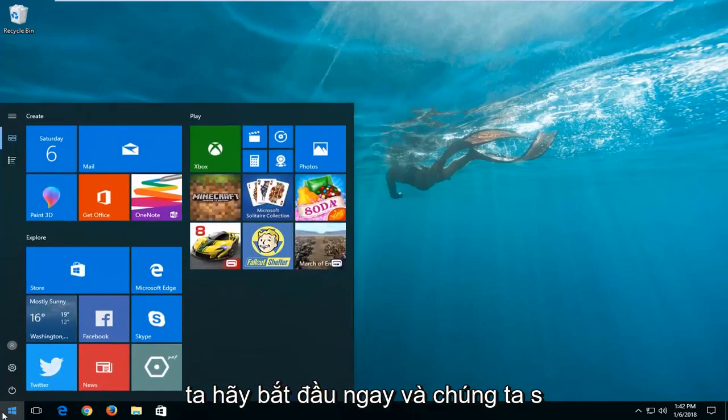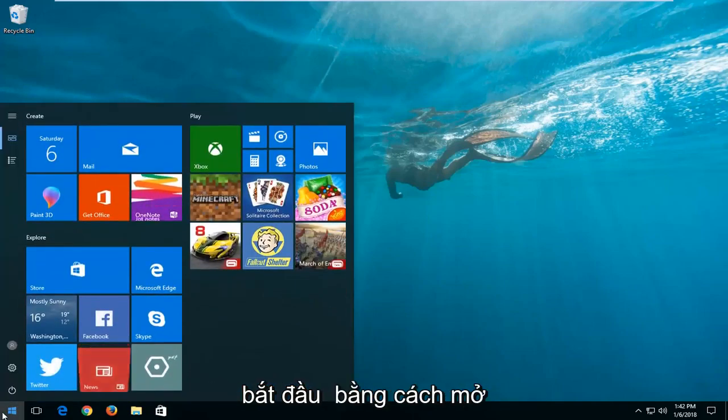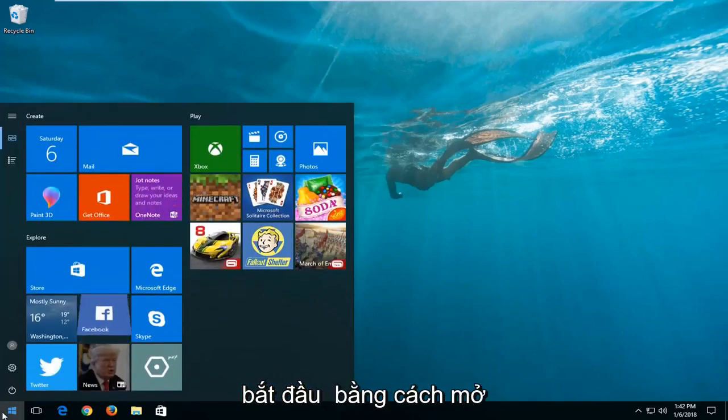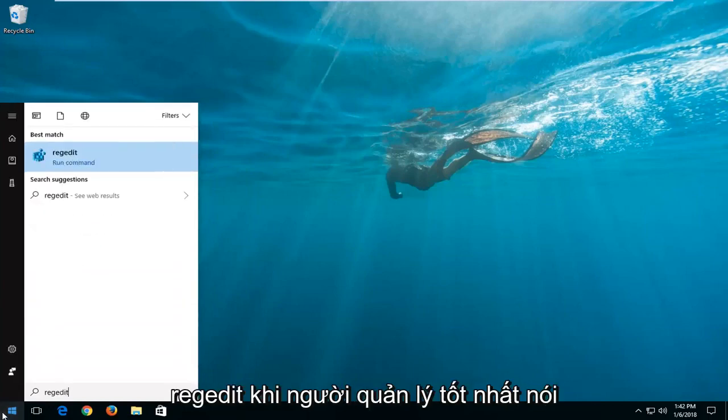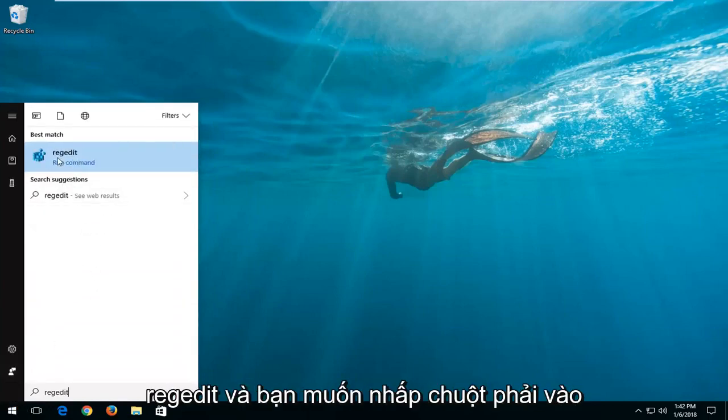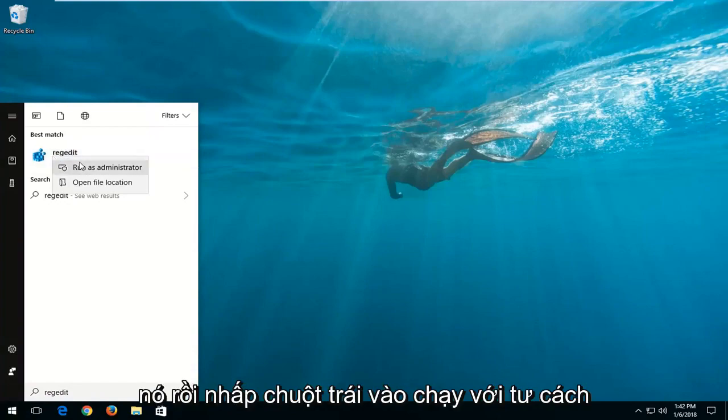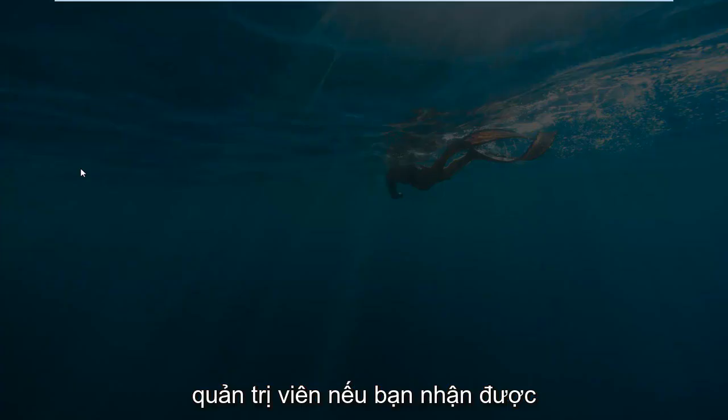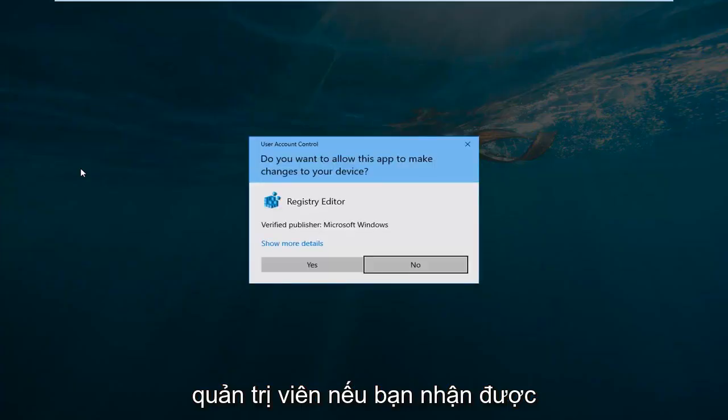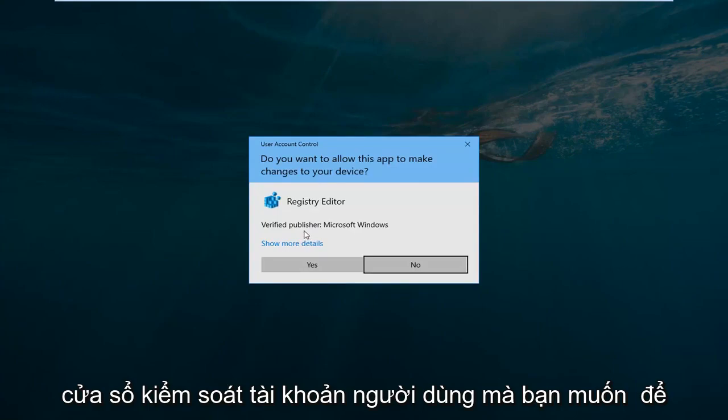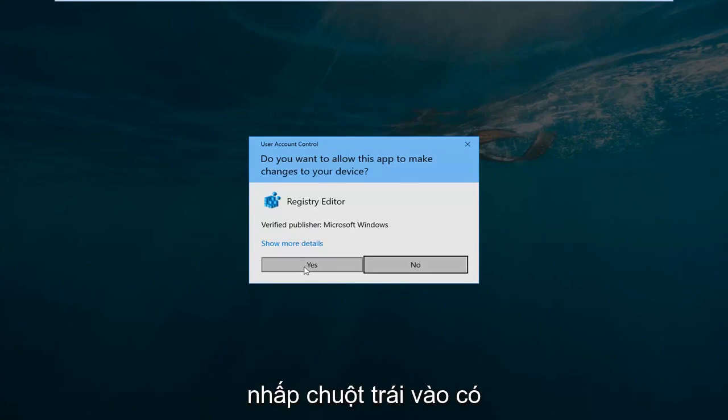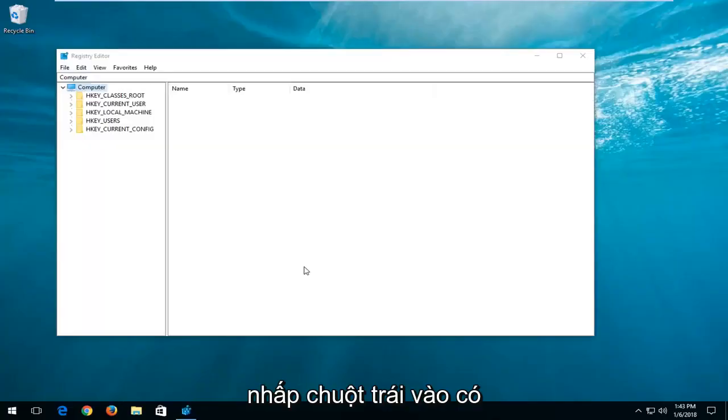So without further ado, let's jump right into it. We're going to start by opening up the start menu and you want to type in regedit. And you want to right click on it and then left click on run as administrator. If you receive a user account control window, you want to left click on yes.